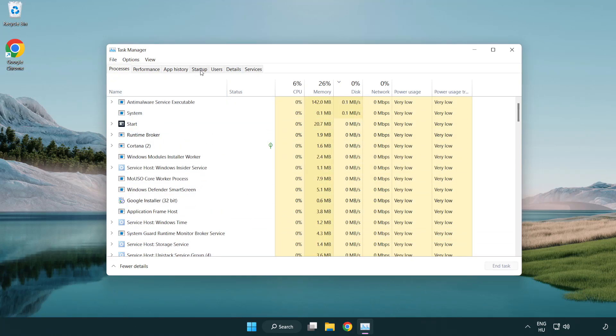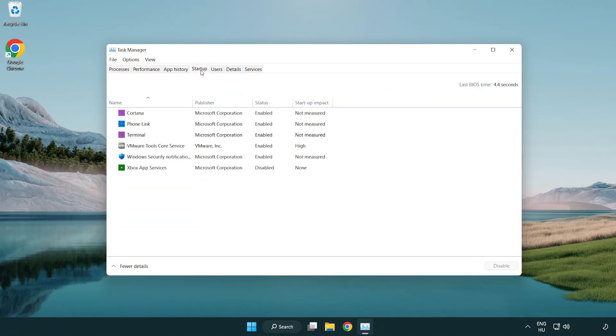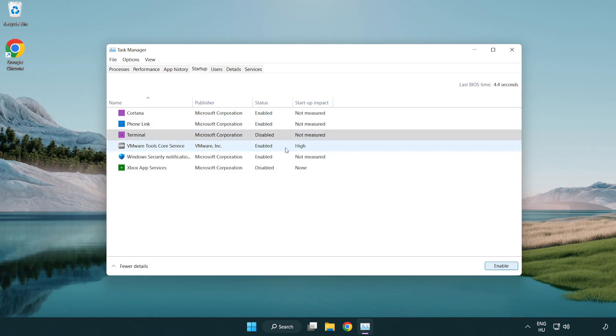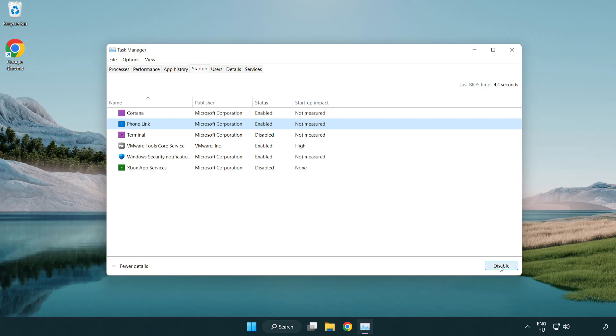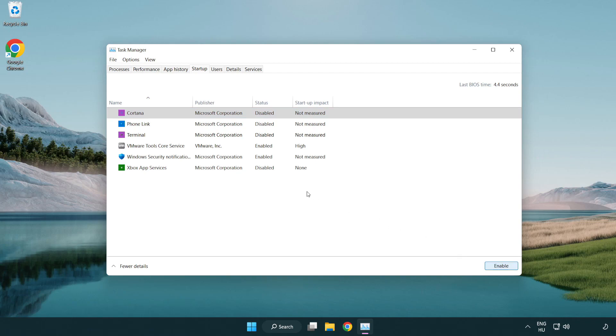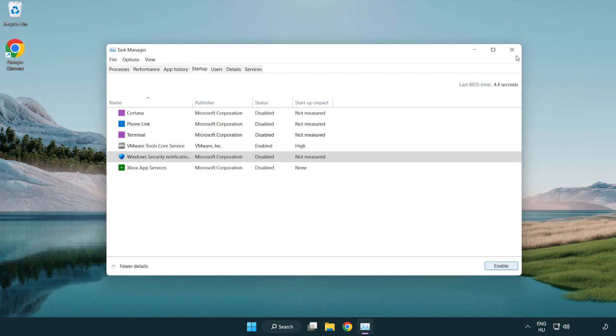Click Startup. Disable Not Used Applications. Close Window.